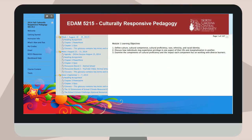NCCU Online instructors are also strongly encouraged to present their content in a modular format. This means that when it is time to begin your work, you will find it displayed in an organized manner based on the work to be completed each week, month, by chapter, or by unit.